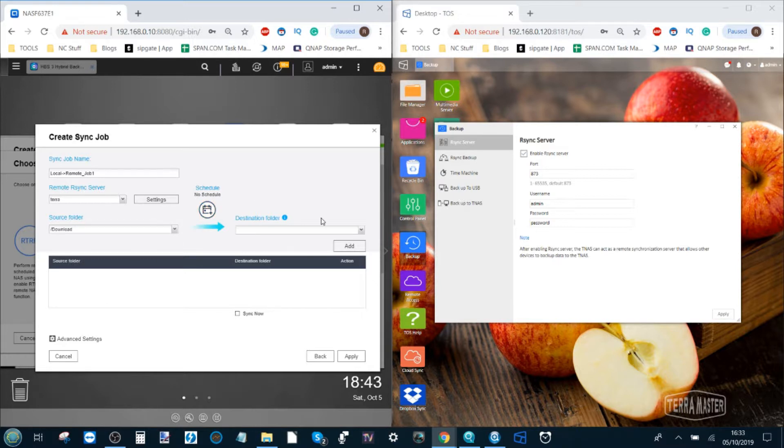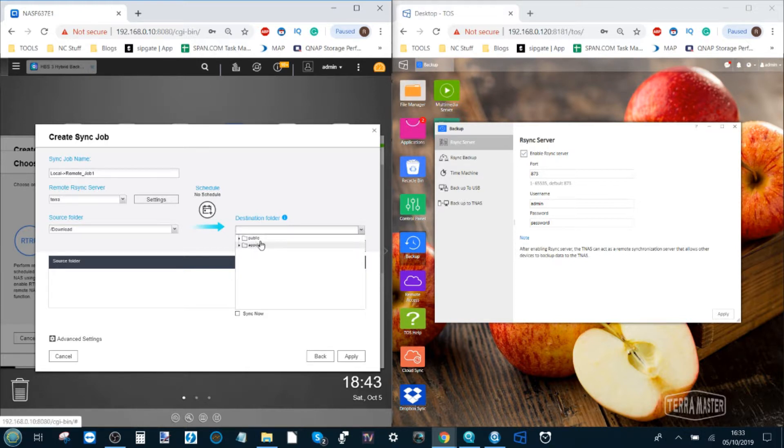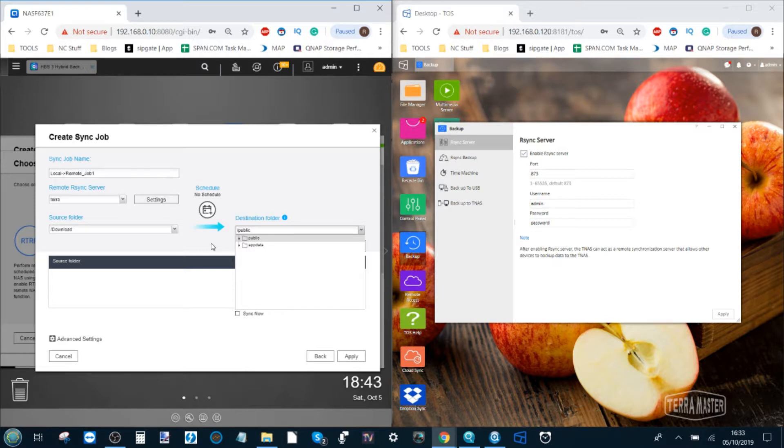Then over here we can select the destination folder. From the destination folder we are presented with the folders that are readily available on the Terramaster NAS. I'm going to stick them directly in the public folder. Then we click add.